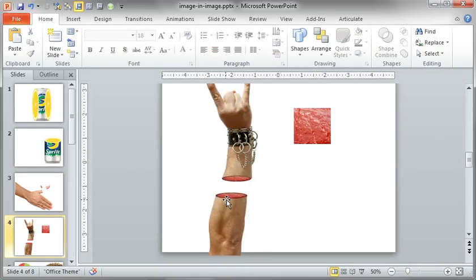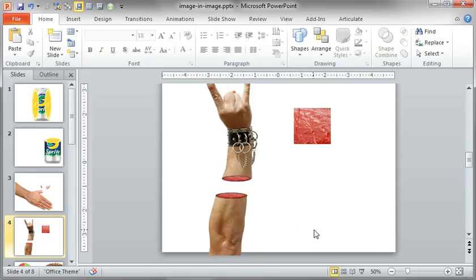And, you know, you can adjust a different shadow, make it softer, make it darker. That might be a little too dark for this example, but just another idea.